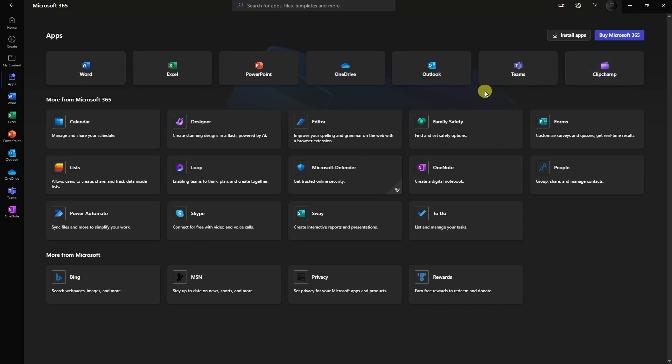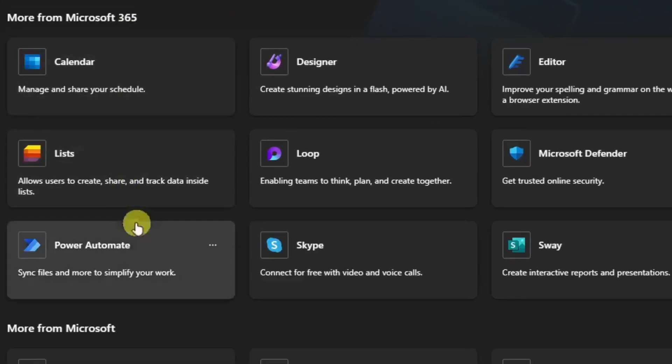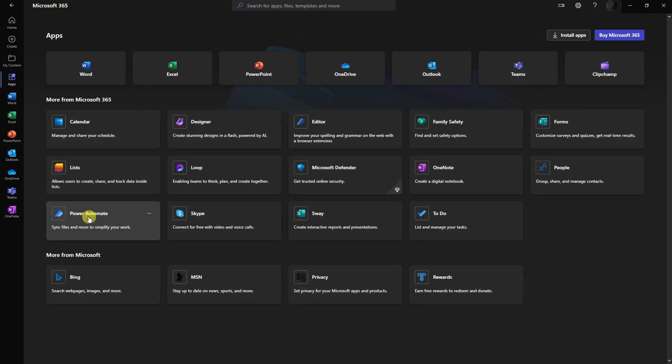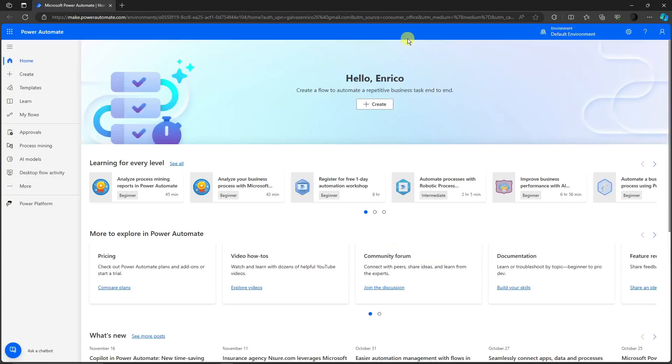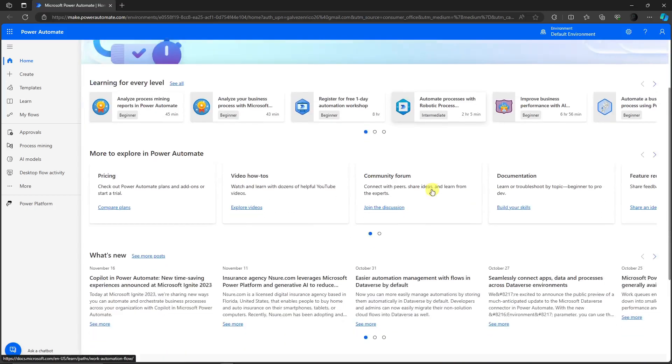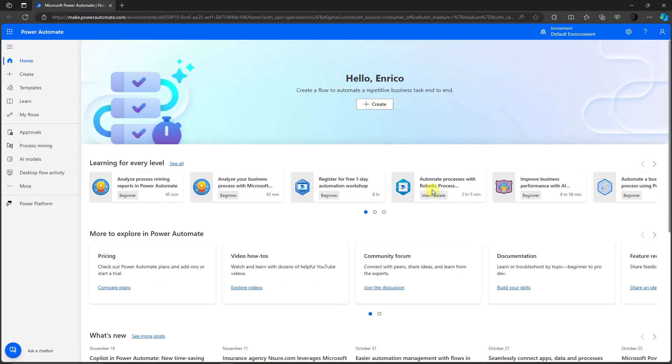The one I want to open is going to be this one called Power Automate. Once you click on this one you'll be directed to this website. Wait for it to load up. It's going to ask you to sign in with your Microsoft accounts. Please do sign in.